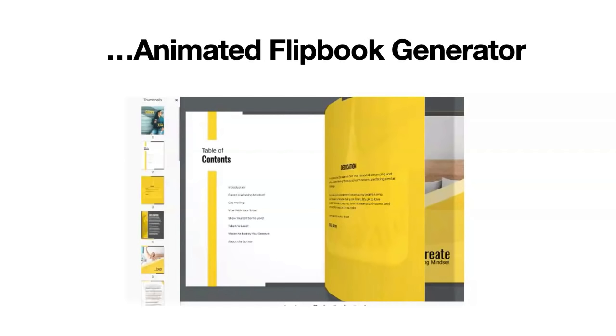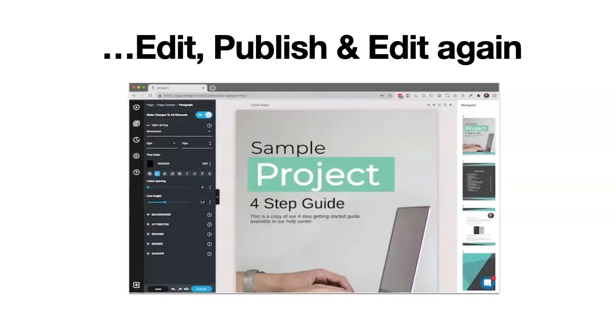And of course, all this can be edited and designed, published and edited again, using our inbuilt design editor.